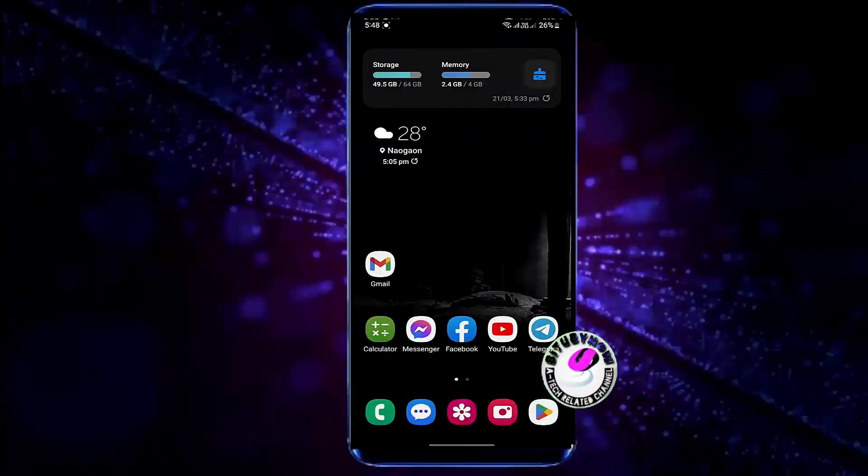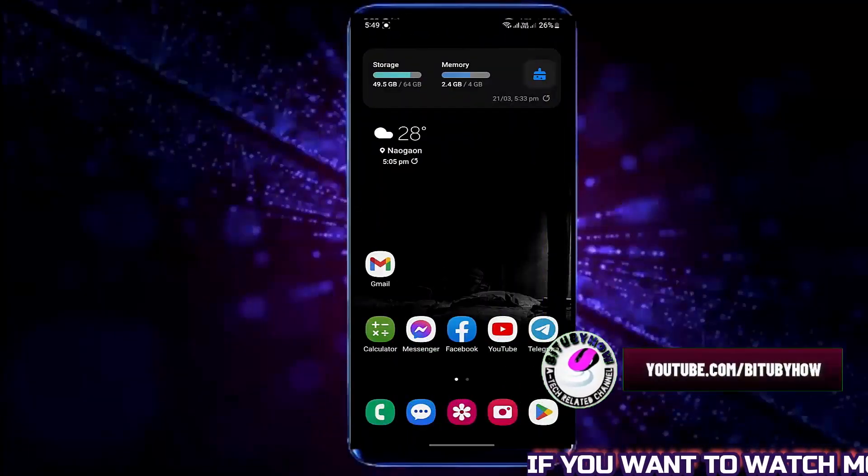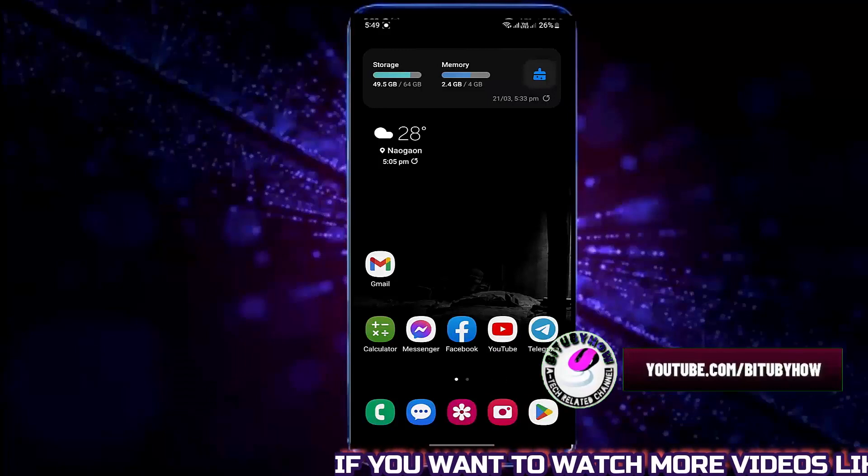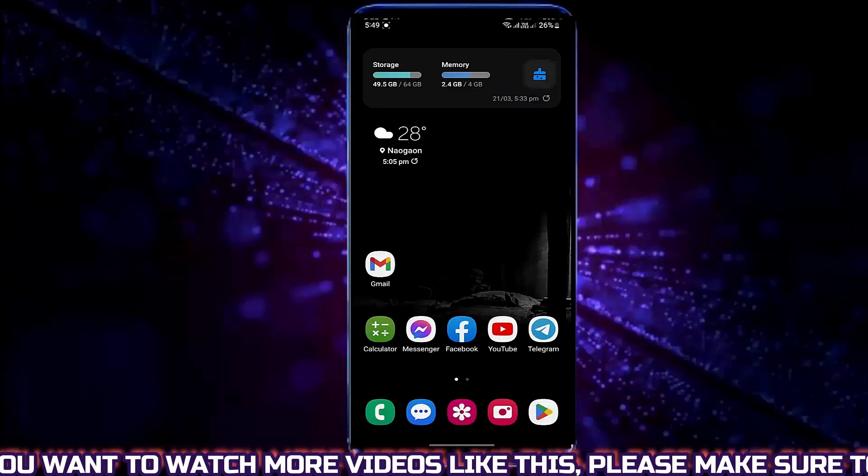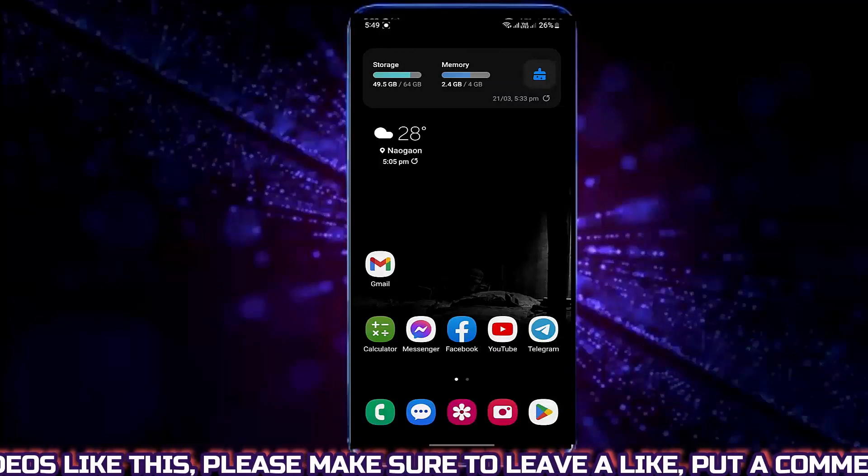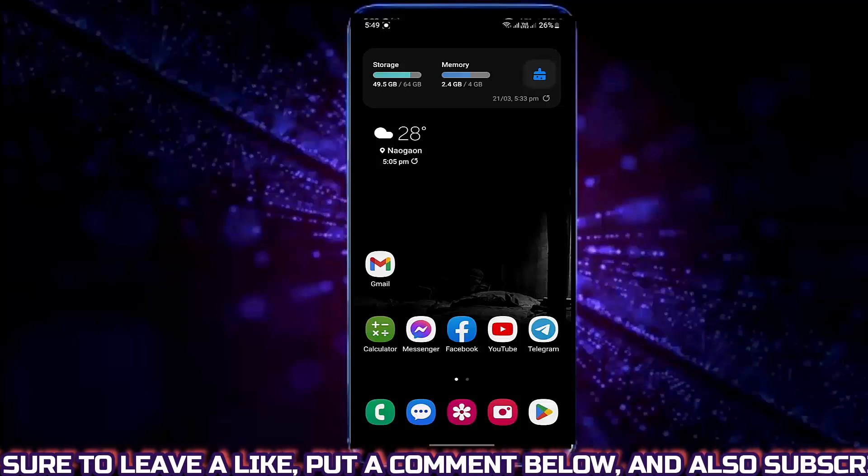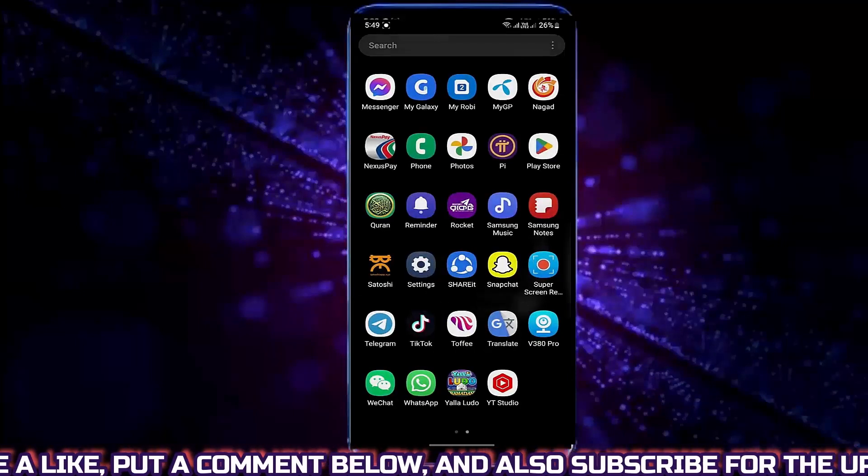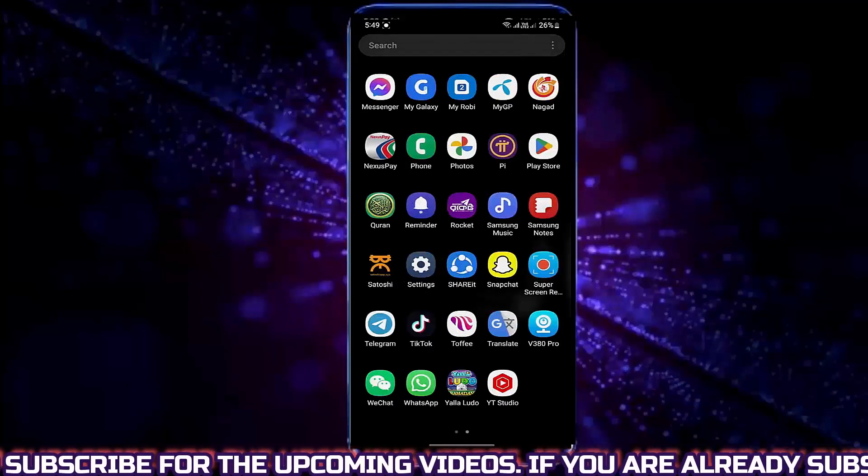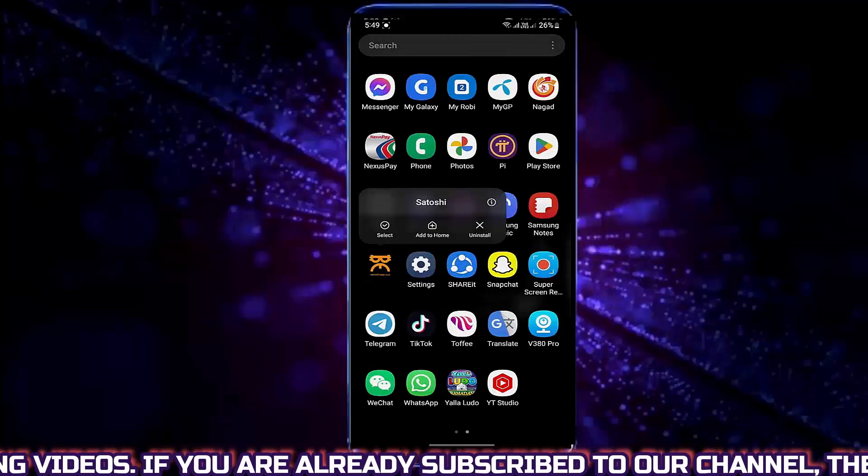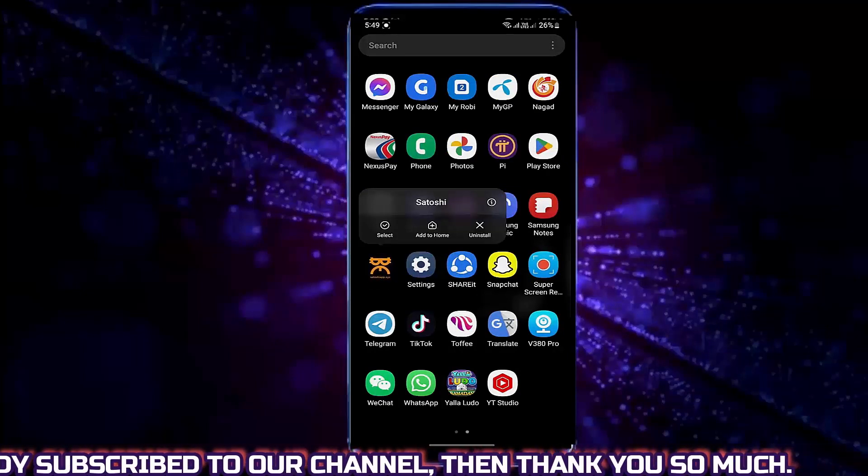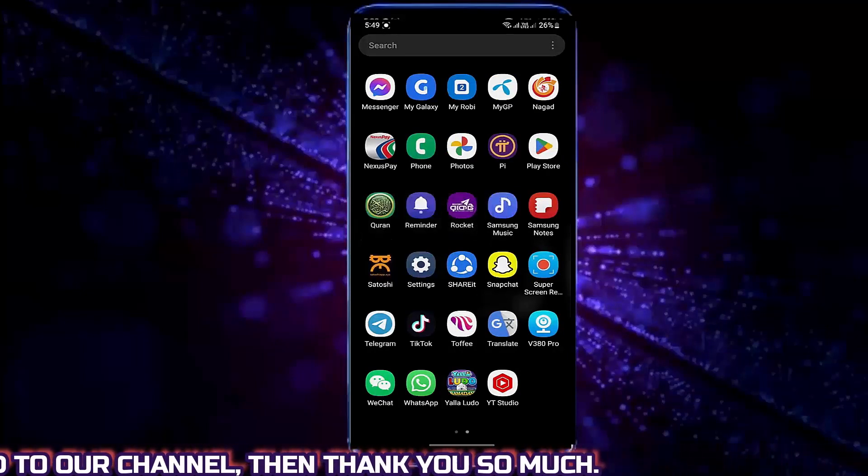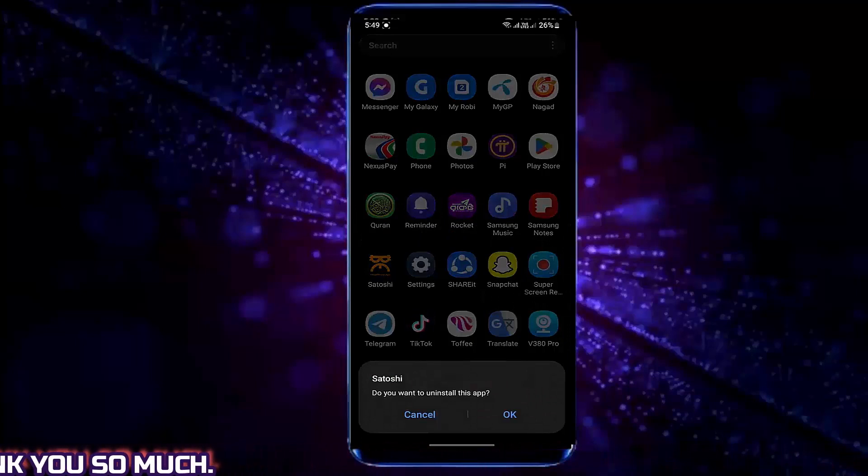You need to delete the unnecessary applications from your phone to make sure that you have enough space to install a new application. To do that, tap and hold the application, then tap on Uninstall. Tap OK.